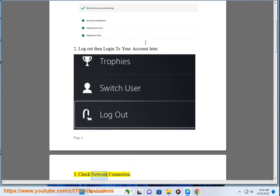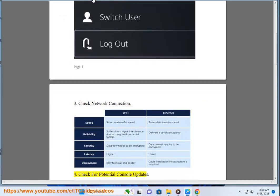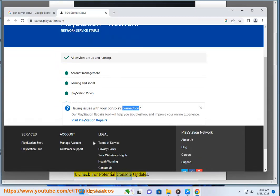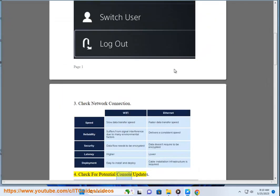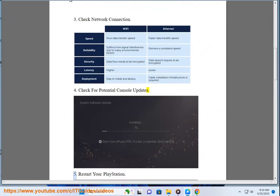Check network connection. 4. Check for potential console updates. 5.